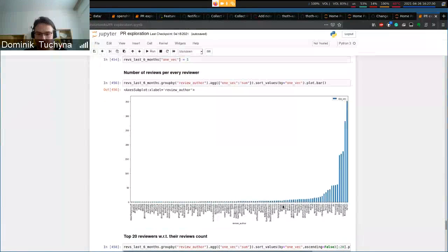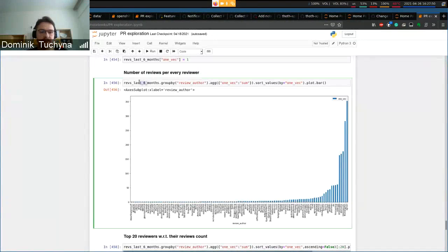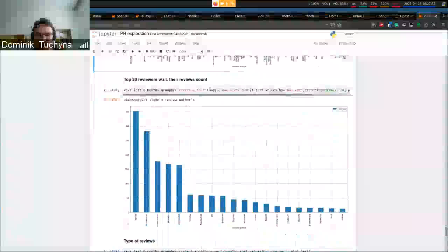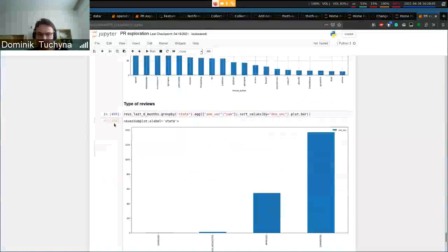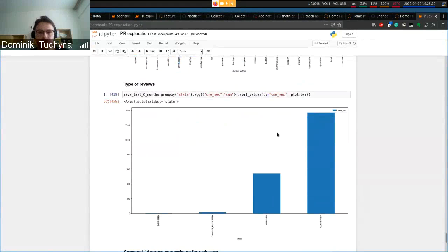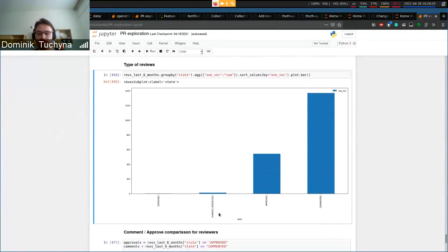This is the review count per each contributor — all the reviewers found in the scikit-learn repository. A lot of them have only one review in the last six months, so that's also something you want to filter out. You can now see the top 20 reviewers. We can also look at the type of reviews: commented, approved, changes requested, and dismissed. You can see that dismissed and changes requested are used very rarely, so they might not be important for a reviewer recommendation model.